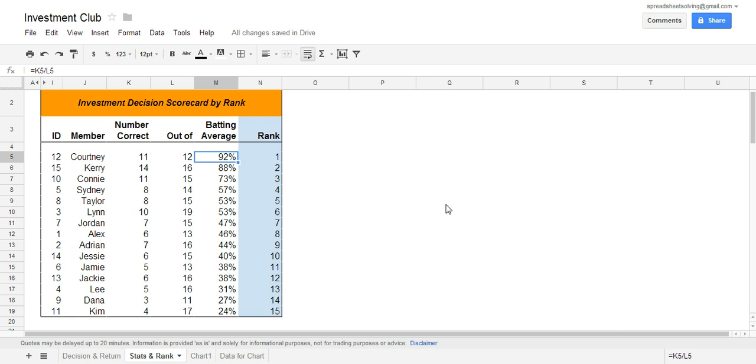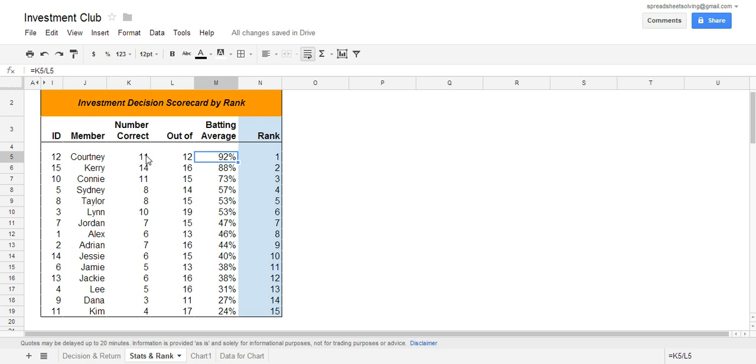Check this out. What we have here is the output page of our investment club competition. For all the members in your investment club, they are going to make a buy or sell decision on a stock that is recommended. If their decision is correct, we take the total number of correct decisions divided by all the decisions they've made, and that will get you their batting average.